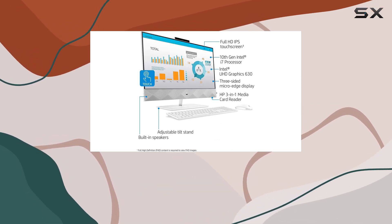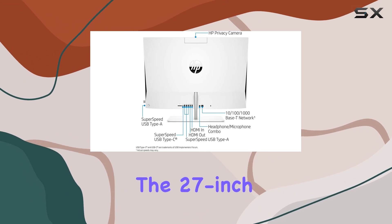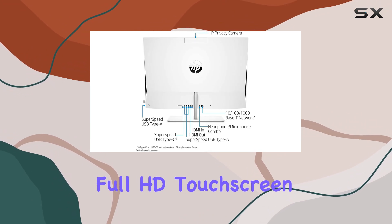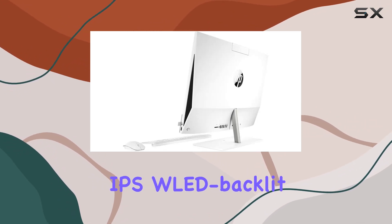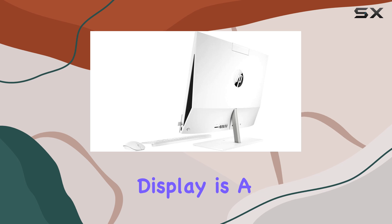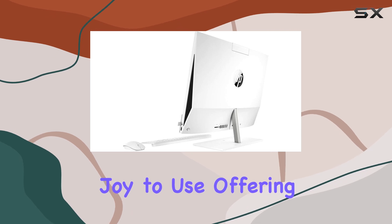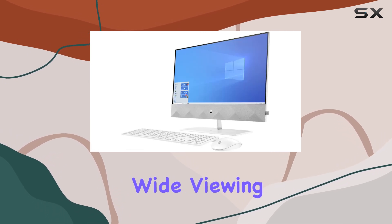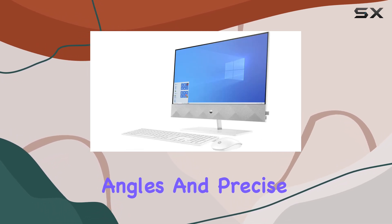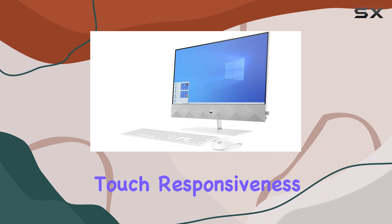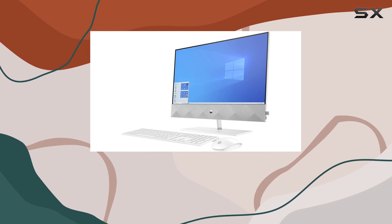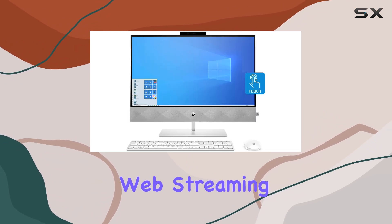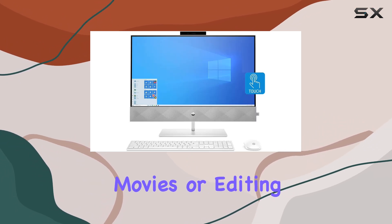The 27-inch Full HD touchscreen IPS WLED backlit display is a joy to use, offering vibrant colors, wide viewing angles, and precise touch responsiveness. Whether you're browsing the web, streaming movies, or editing photos and videos, the immersive display enhances your experience.